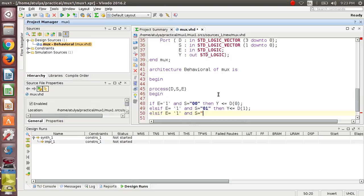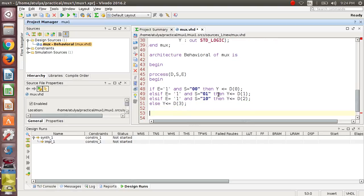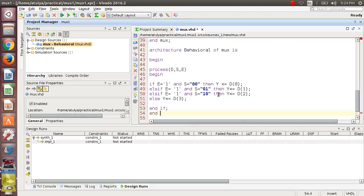After that, again if this condition becomes false, it will check the next condition: if E is 1 and S is 10, then it will choose the next D input, that is D(2). Then else, it will choose D(3).